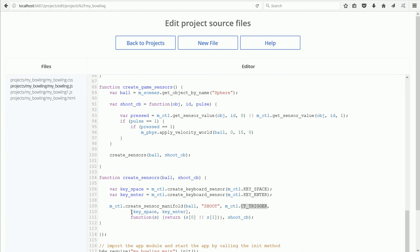I've got two keyboard sensors, but we could also have sensors for gamepad buttons and touch screen events. The next parameter is the logic function, which defines how the results from the sensors are combined.